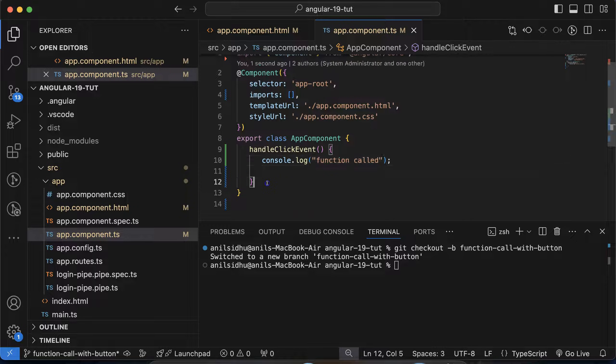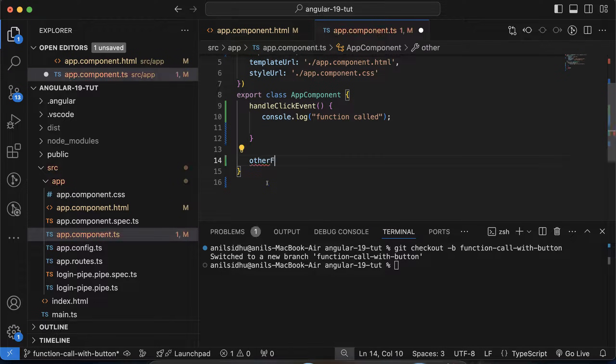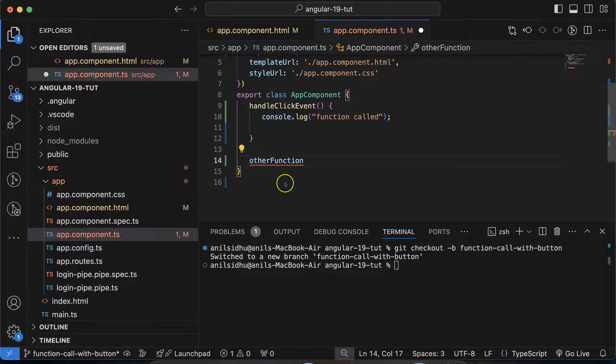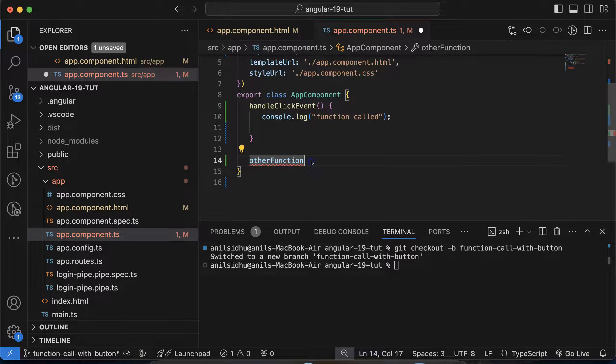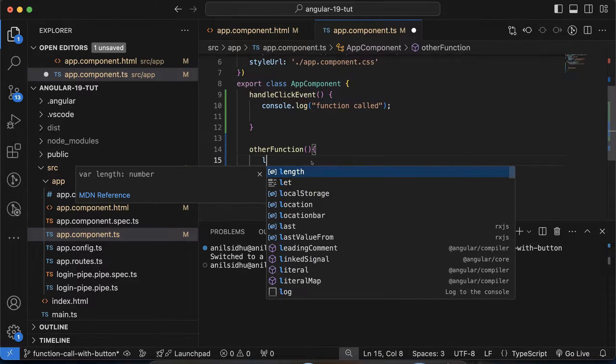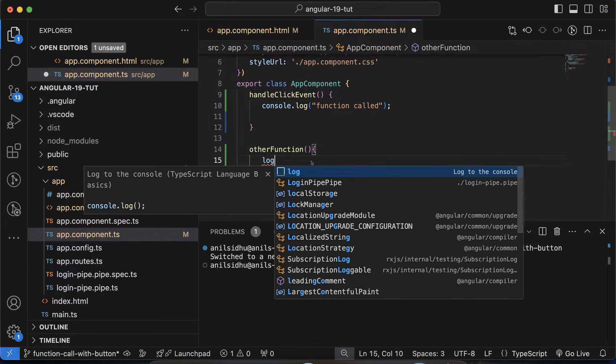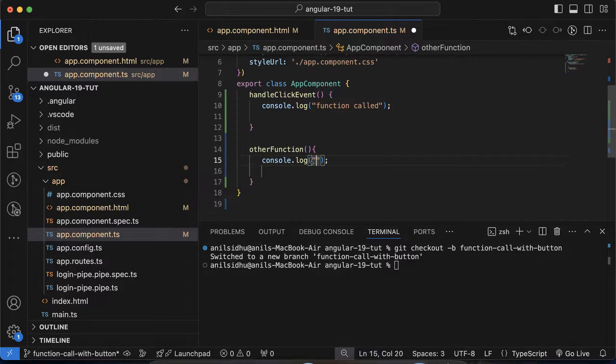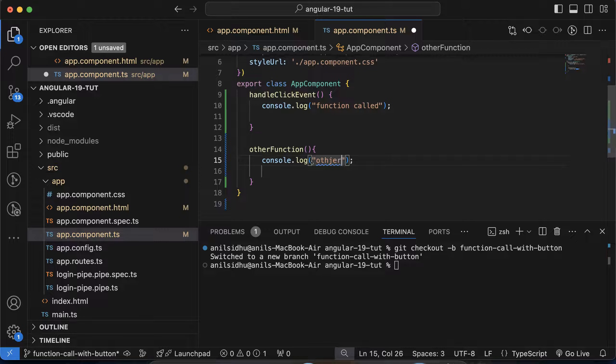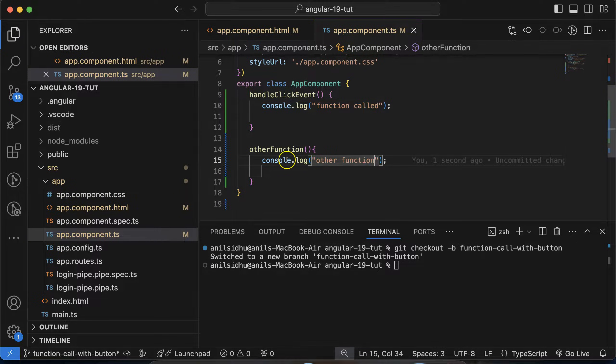So now let's say you have one more function, right? And this function name, anything, otherFunction. Keep in mind, whenever you will define the function there, don't put function keyword, and then use the function braces. And let me alert, or let me console.log there, 'other function', like this.